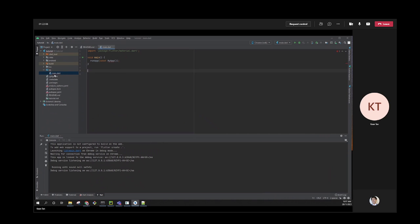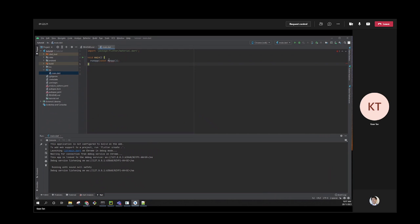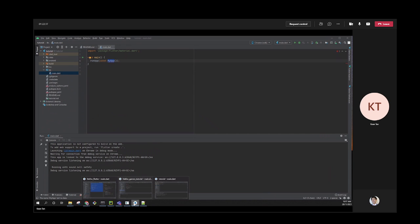Inside the main function, all you need is one line: call runApp() and pass in the app you want to run. Now we'll build the app bar - the red bar at the top with the logo and navigation options.